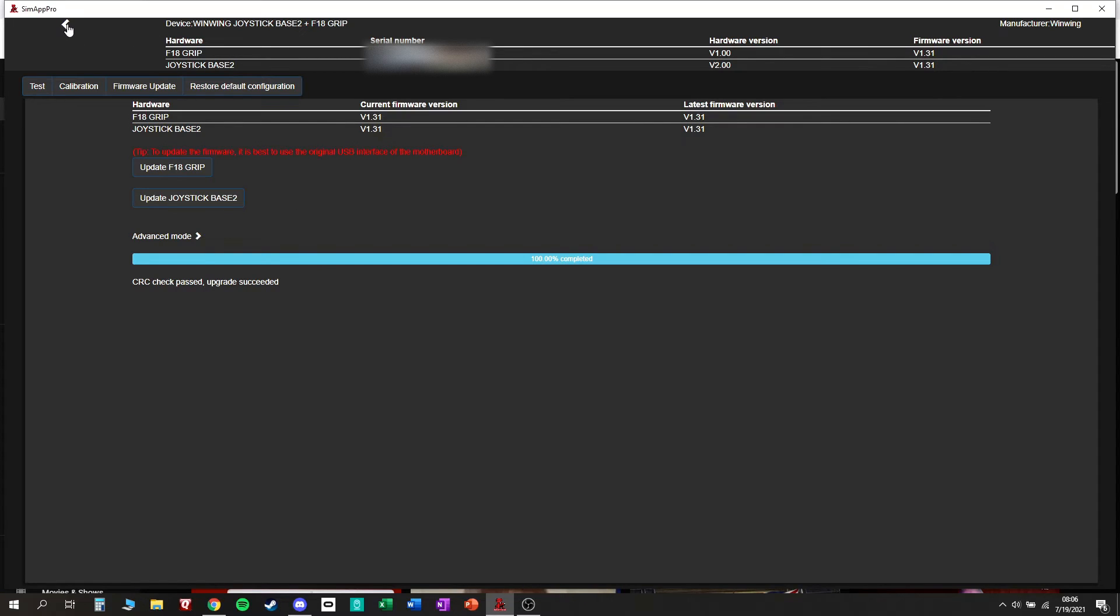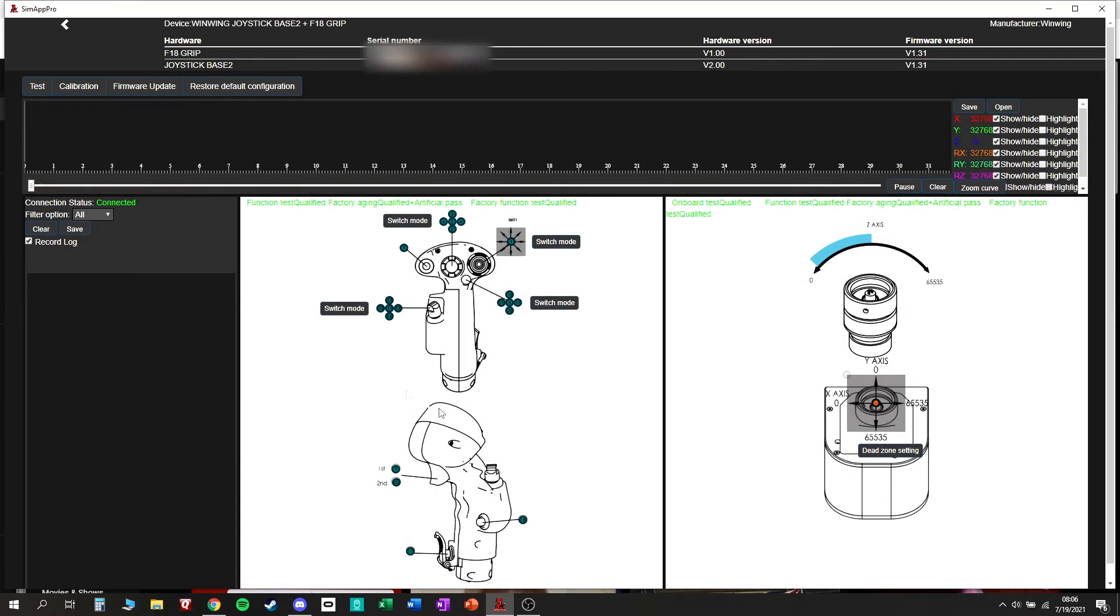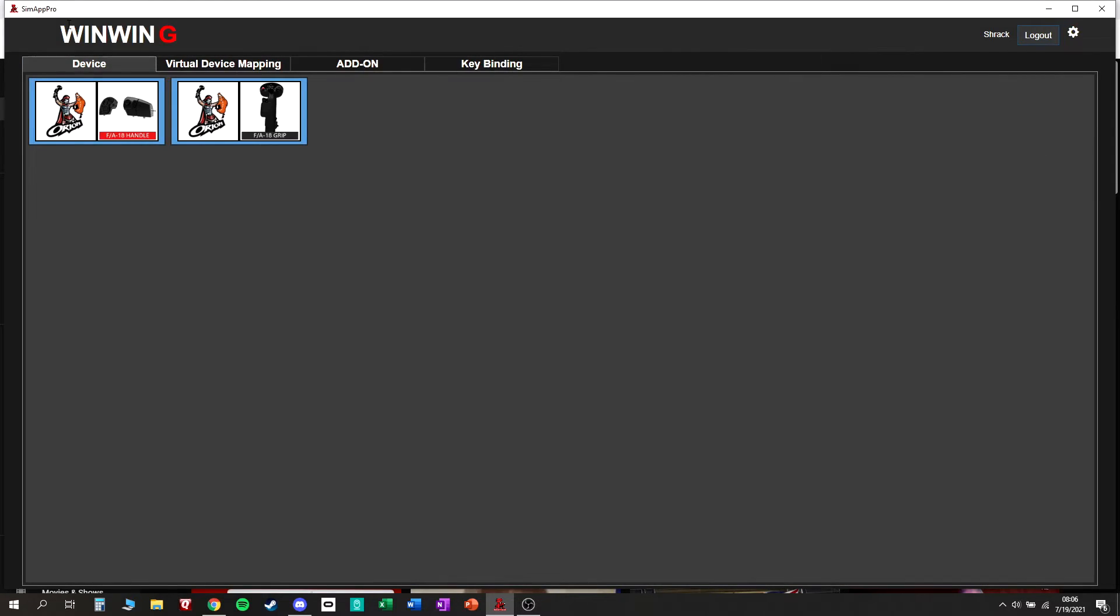And if you ever need to go back, hit that little caret in the top left corner. Again that's right here. Little caret in the top left corner. That'll bring you back.